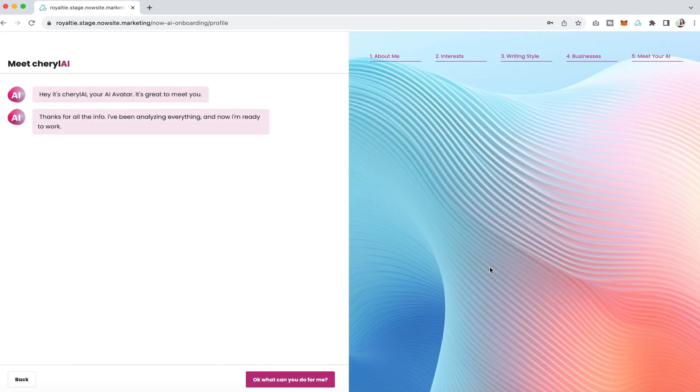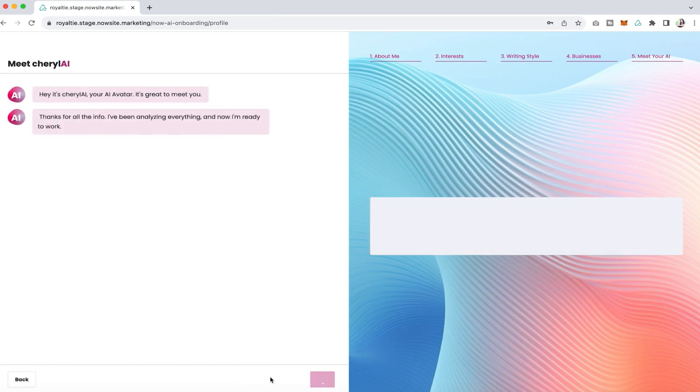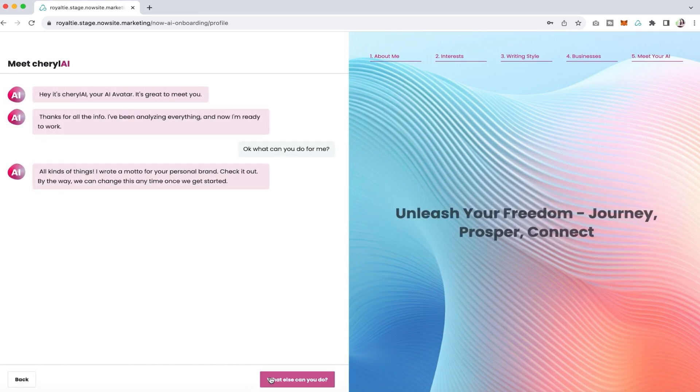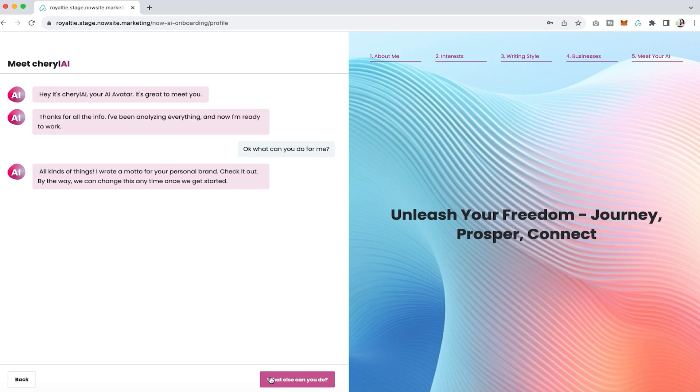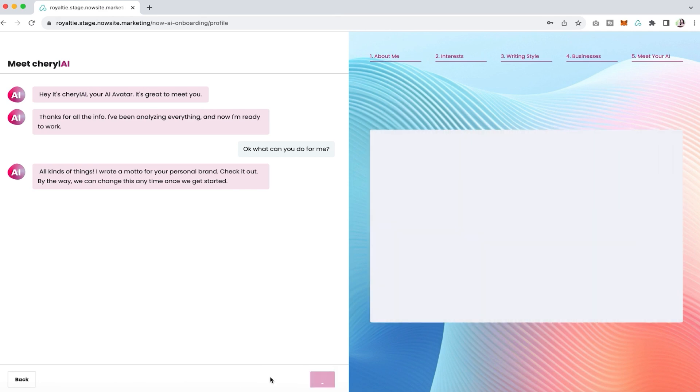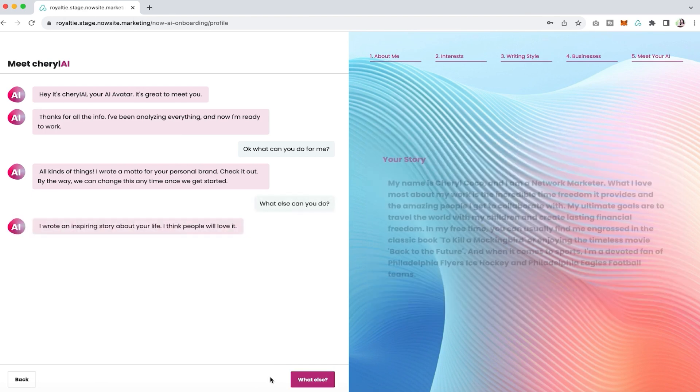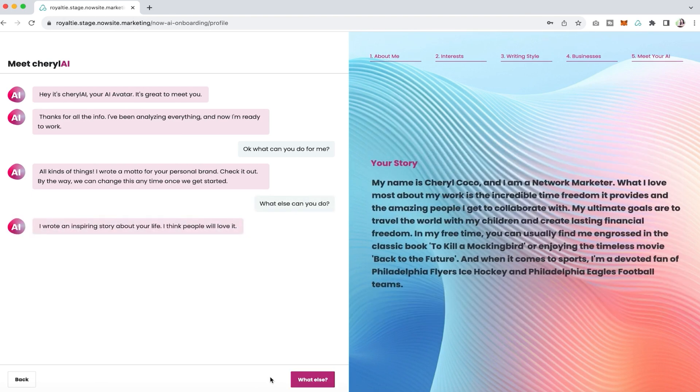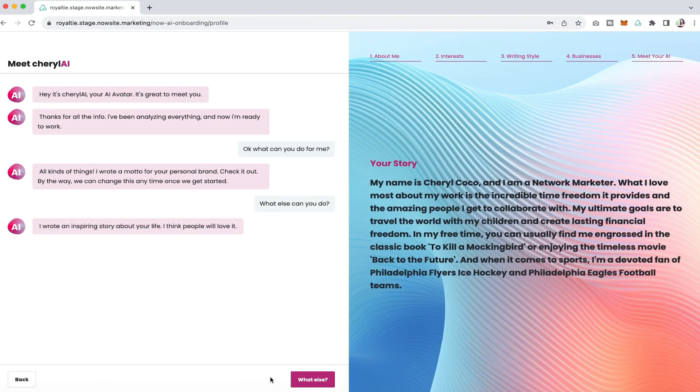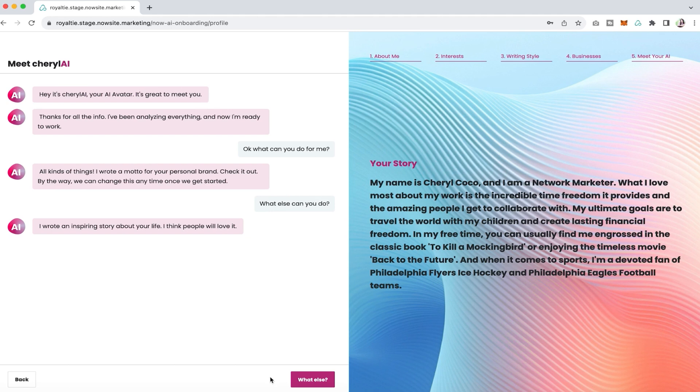Now you get to meet your AI and it starts with giving you a motto or slogan. You can see mine here, you'll have your own. Then it will also give you an inspiring story about what it knows about you and your life. It gives me my inspiring story, who I am, and what I love most about my work.